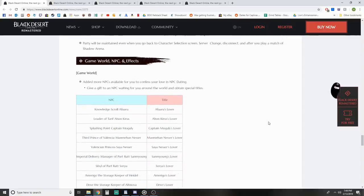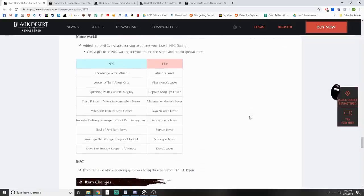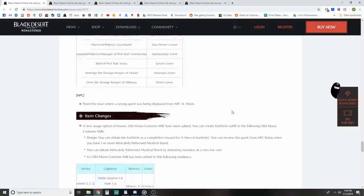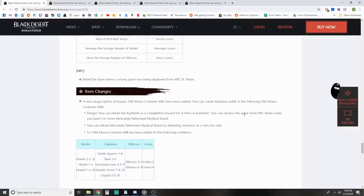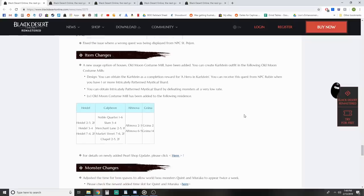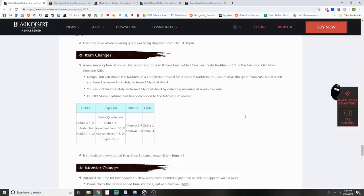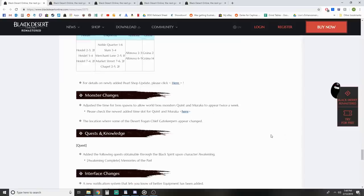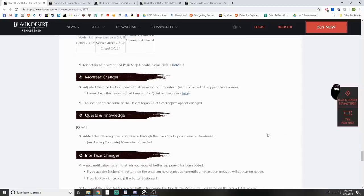Game world and NPC effects - added more NPCs available for NPC dating. If you were trying to get into the Valencian princess Seiya Nessar's dress, you now have that opportunity. Item changes - new usage option of houses, Old Moon Costume Mill have been added. You can create Karlstein outfits in the Old Moon Costume Mills listed in the chart.